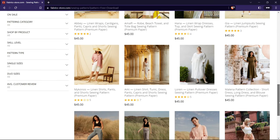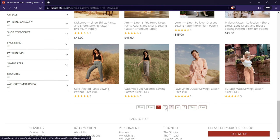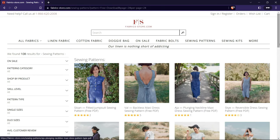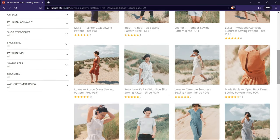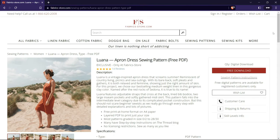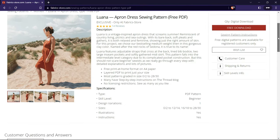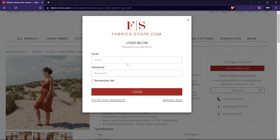To use the free sewing patterns from FabricStore.com, you need to create an account on their website and add the patterns you want to your cart. Then you can check out and download them in PDF format, and re-download anytime from your account. The patterns come in different sizes with clear assembly instructions, and you can find more details and photos of the projects on their website.